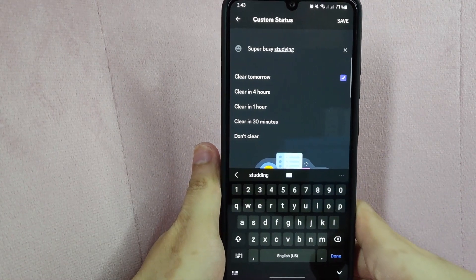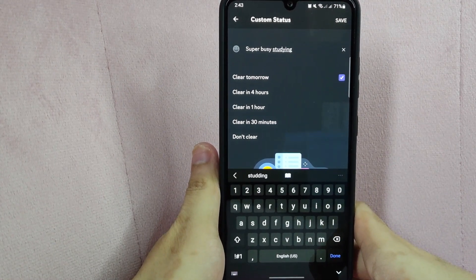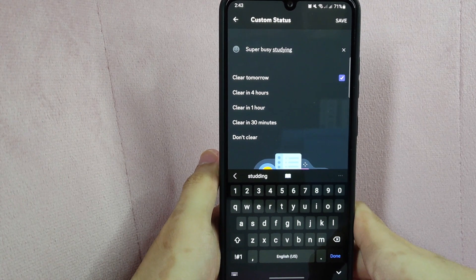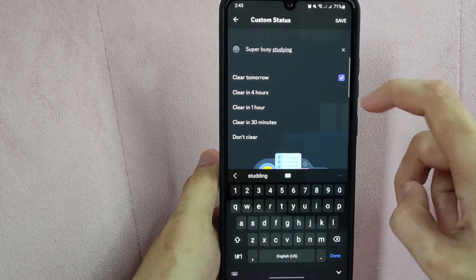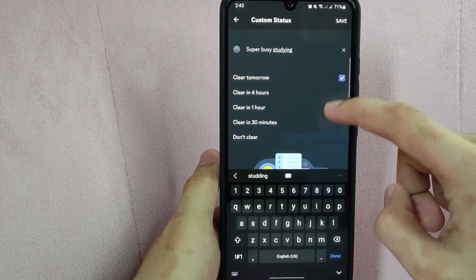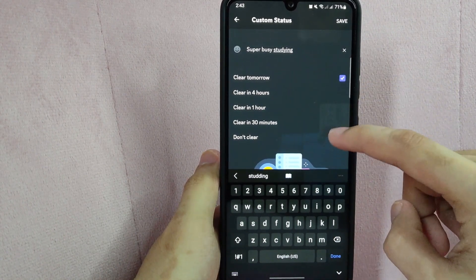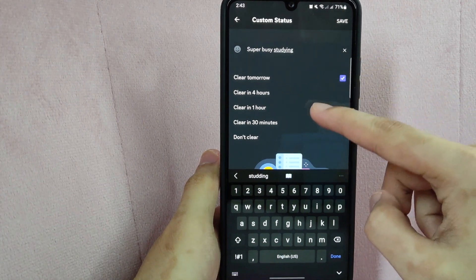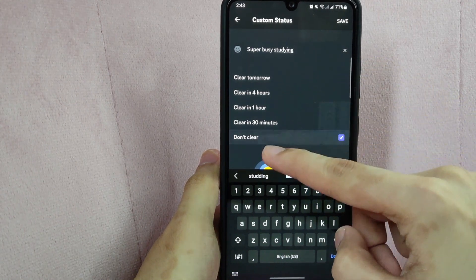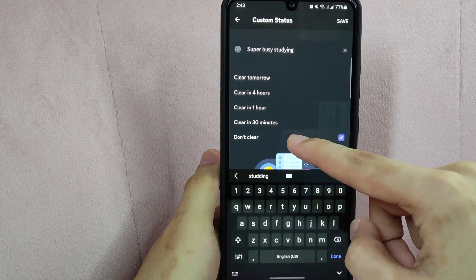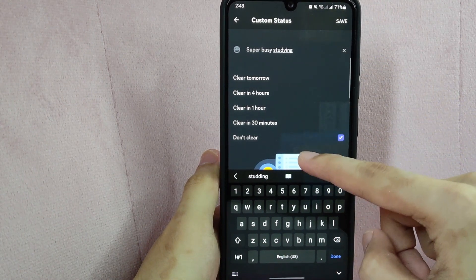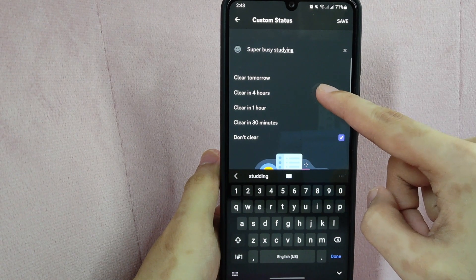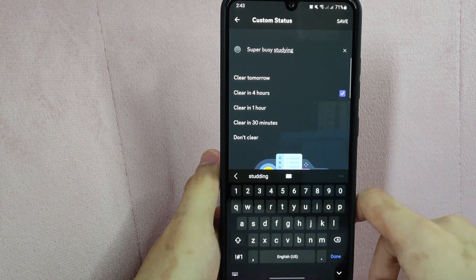Next, below you can choose the duration of this status. You can set it to automatically clear your status either tomorrow, in 4 hours, in 1 hour, in 30 minutes, or don't clear. For example, I will choose clear in 4 hours.